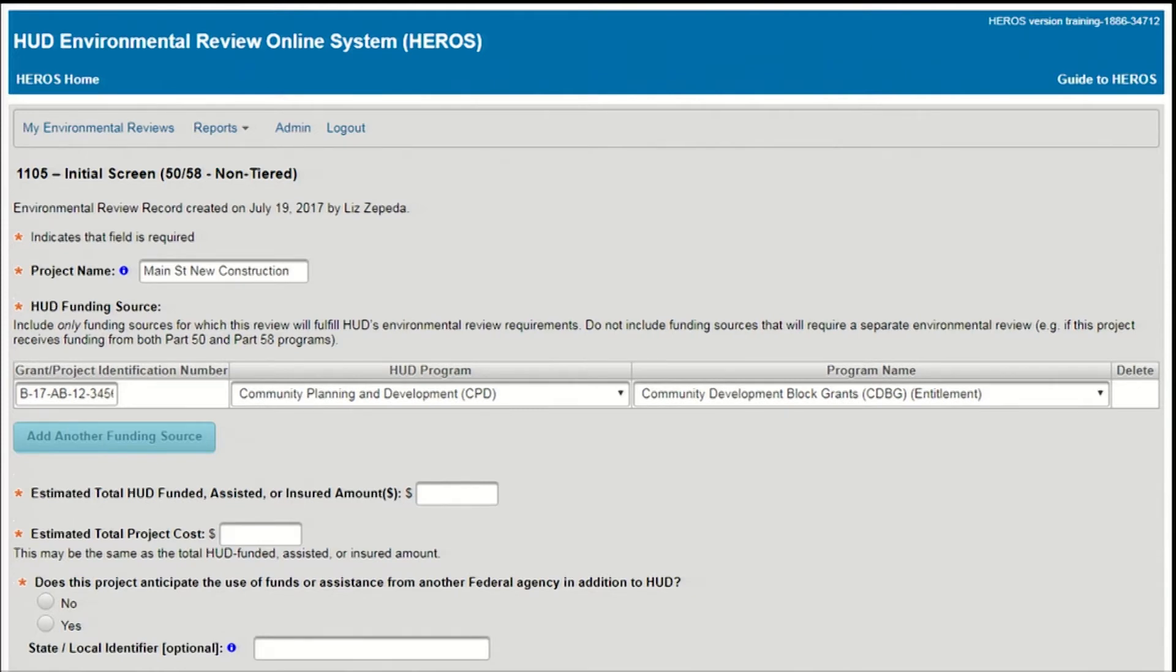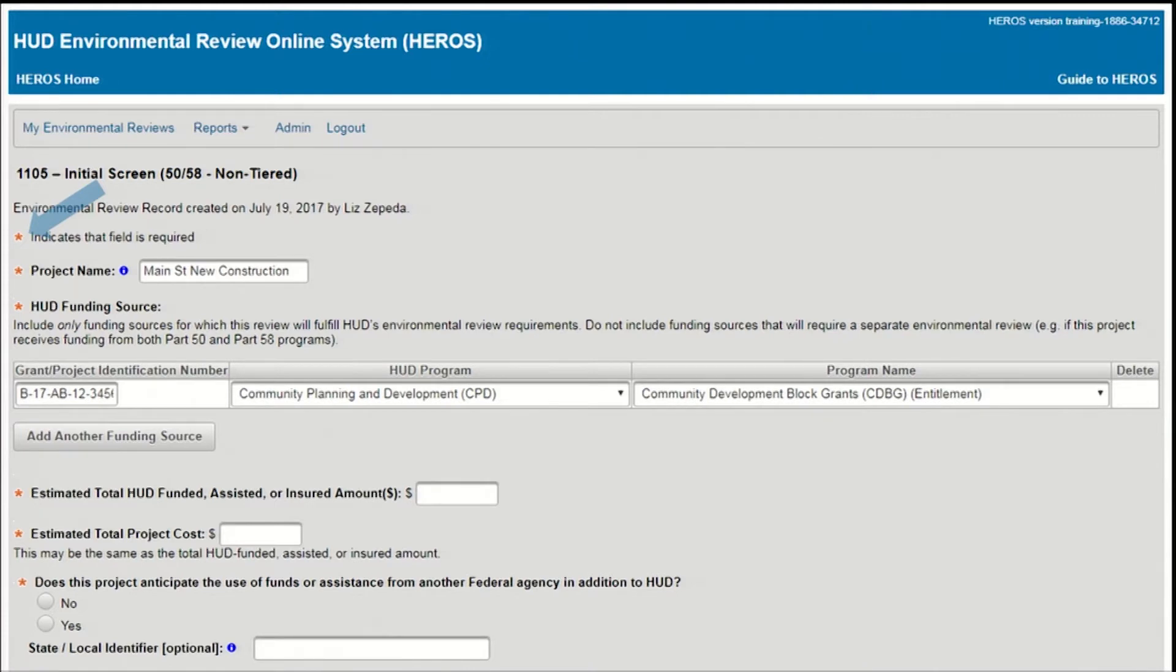Then respond to the questions and prompts on the screen. Required fields are marked with a red asterisk. Note that many fields are required, so it's a good idea to gather all necessary project information prior to starting this screen. You will not be able to save your work and proceed to the next screen until all required fields are completed. When asked for financial information, a rough estimate is sufficient. The purpose of this question is to get a sense of the project's scope and to assist with determining level of review.